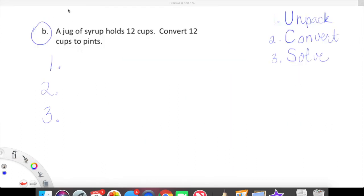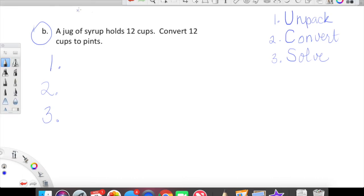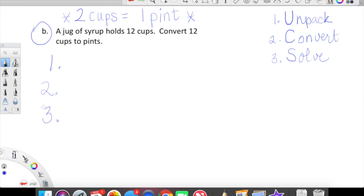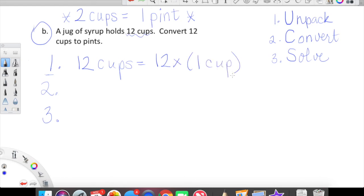I'm going to do a couple more problems and then we'll focus on practicing this all tomorrow. For this next problem, we don't have the scaffolding with blank spaces to fill in, so I set up our three steps and made a note: first step unpack, then we convert, then we solve. The problem: a jug of syrup holds 12 cups — convert 12 cups to pints. Important information first: there are 2 cups in one pint. That is our conversion factor.